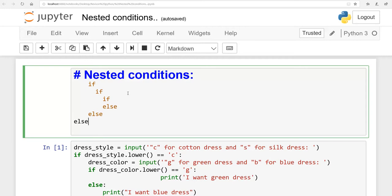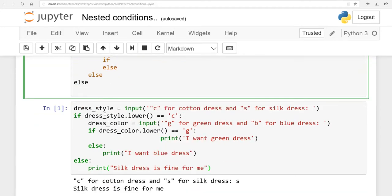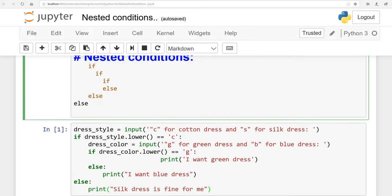Here we are allowed to make sub-decisions. For example, with a variable called dress_underscore_style: suppose you are going to buy a dress — 'c' for cotton dress and 's' for silk dress. If you say you want a cotton dress, I will ask you what color you like. That follow-up question is the sub-decision. Do not think this coding is difficult — it is very easy. In this example I am going to use two if-statements.